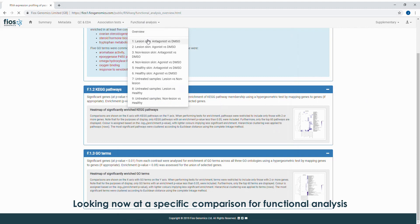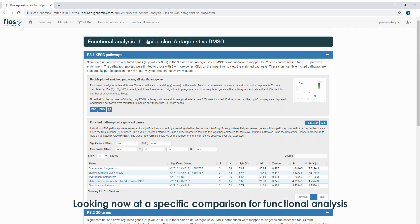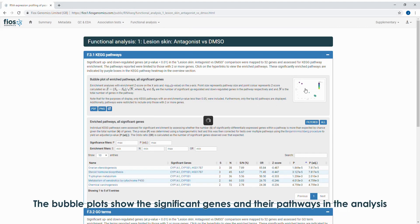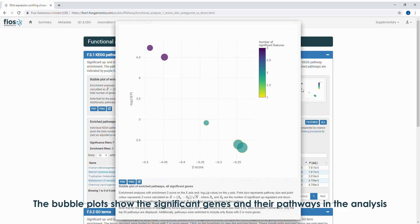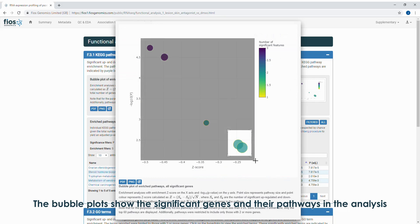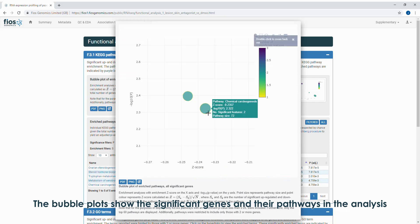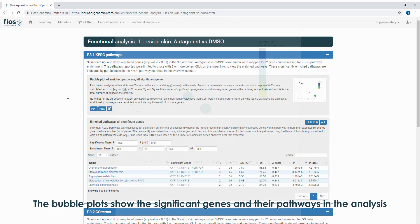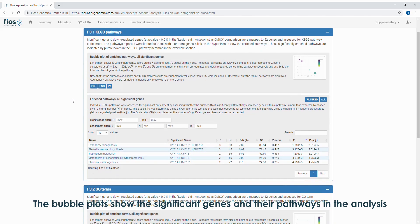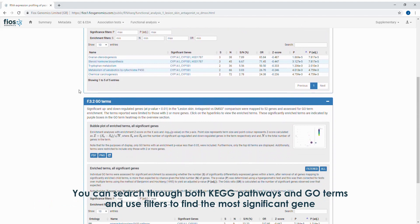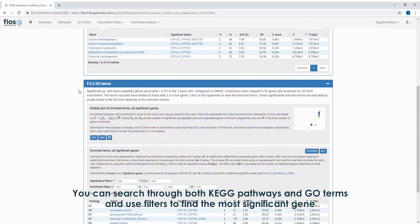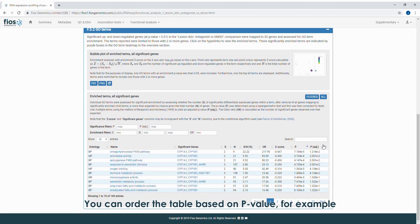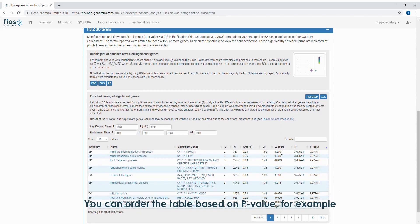Looking now at a specific comparison for functional analysis. The bubble plots show the significant genes and their pathways in the analysis. You can search through both KEGG pathways and GO terms and use filters to find the most significant gene. You can order the table based on p-value, for example.